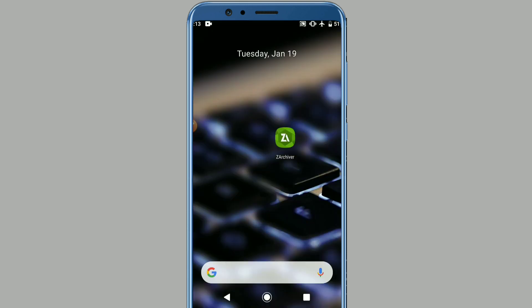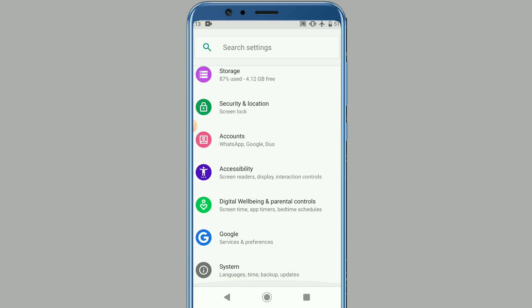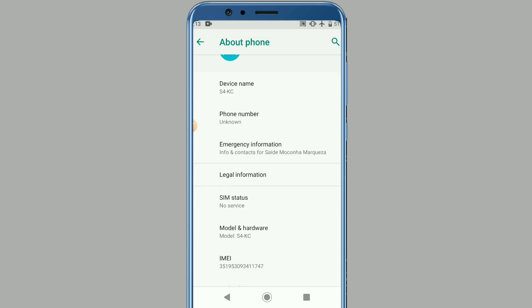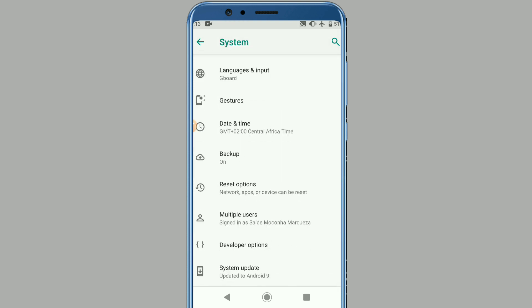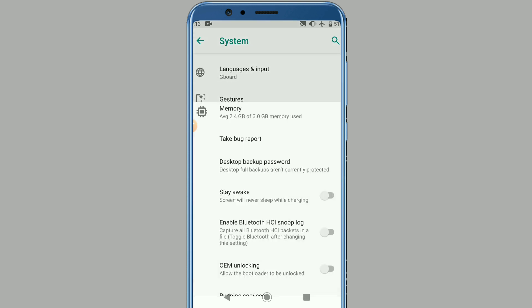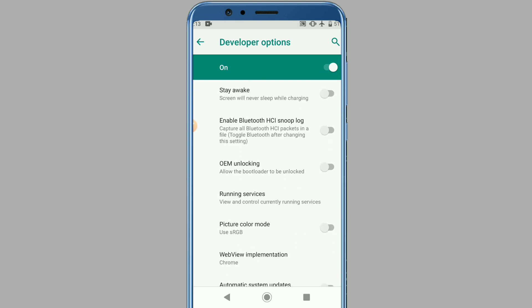We are going into the Settings to make some changes. Go to System, then About Phone, then Build Number, and click it seven times. As you can see, I am already a developer. Now let's go back and look for the Developer Options.